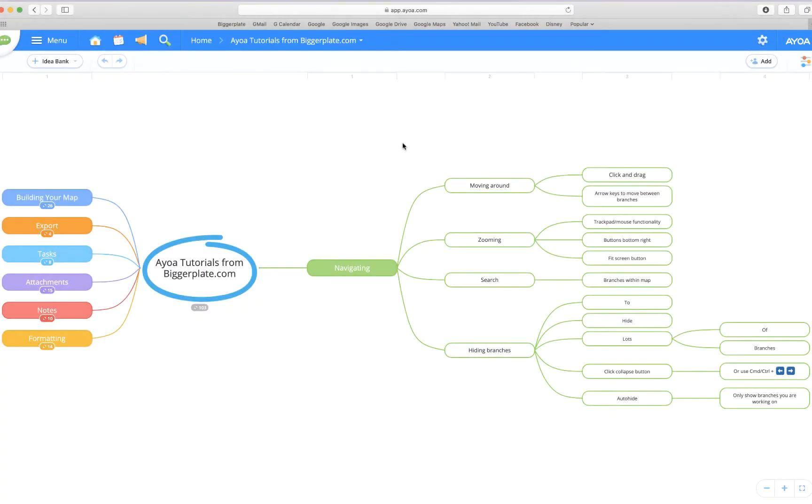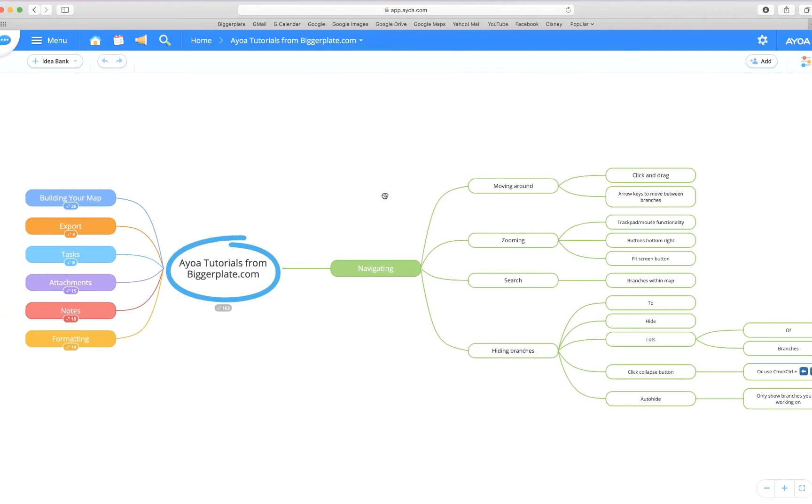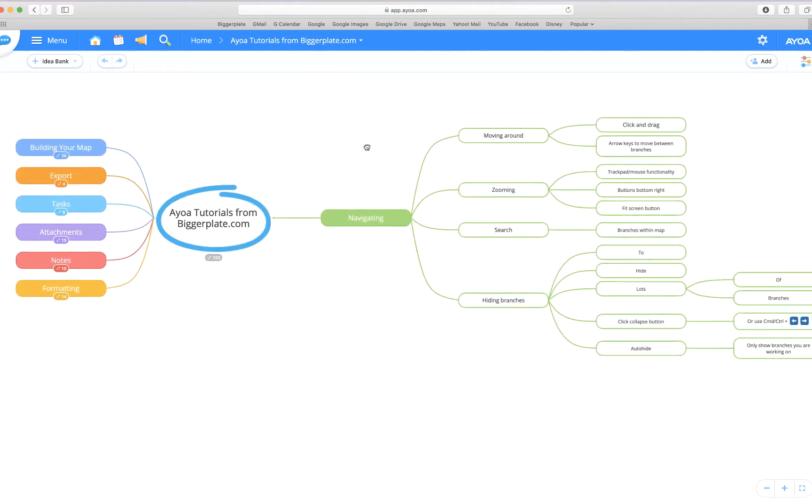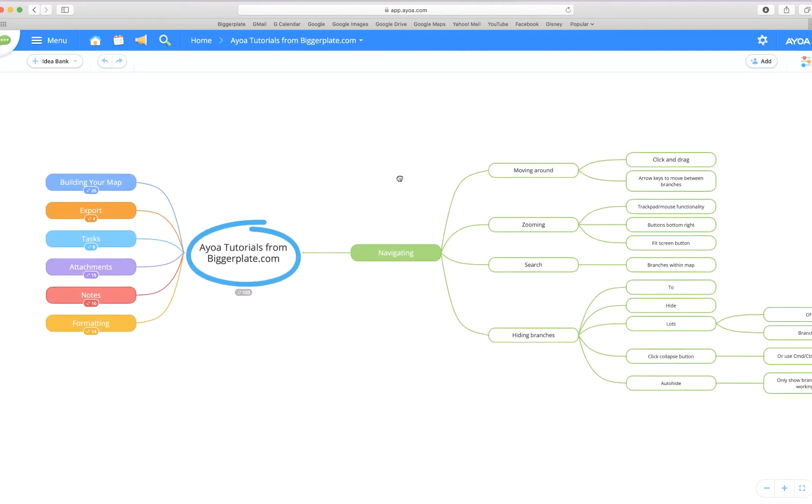Hello and welcome to this brief tutorial from biggerplate.com showing you how to efficiently navigate mind maps created using AOA. The best way to navigate your AOA mind maps is to click in any empty space where there's not currently a branch, and if you click and drag you'll see you can pull the screen around.